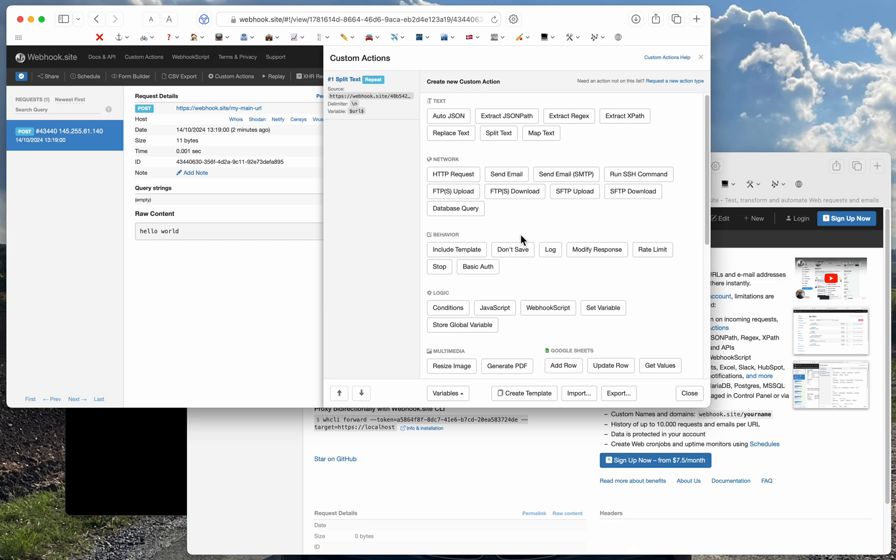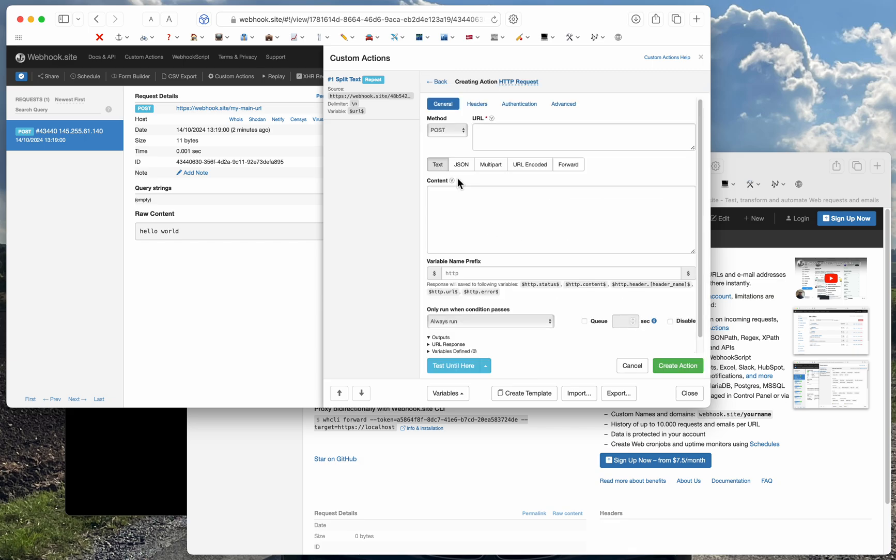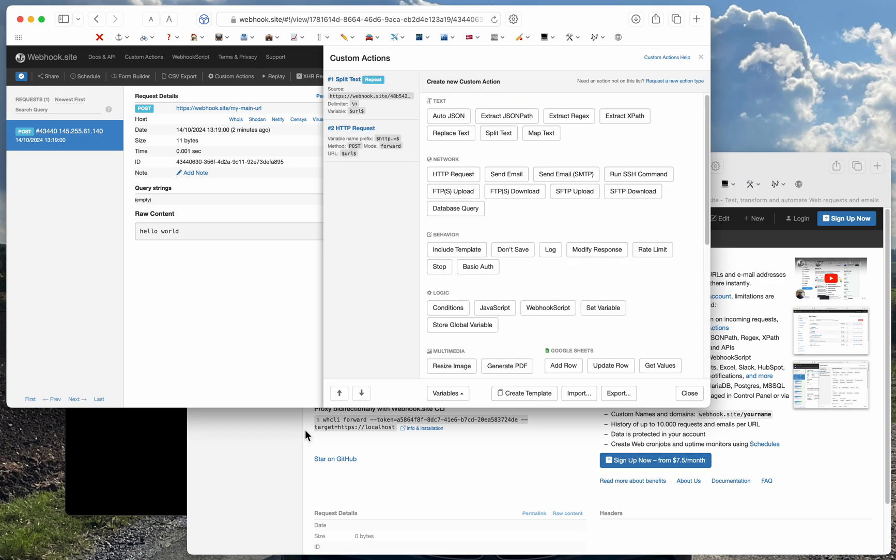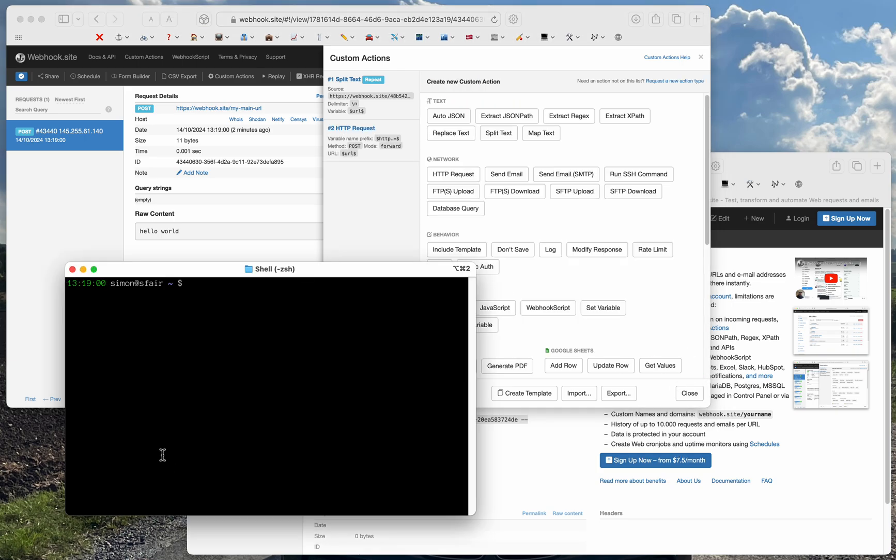Now I can create an HTTP request action and just enter the URL field here. I'll select the forward method and that's all, so I can click create action.